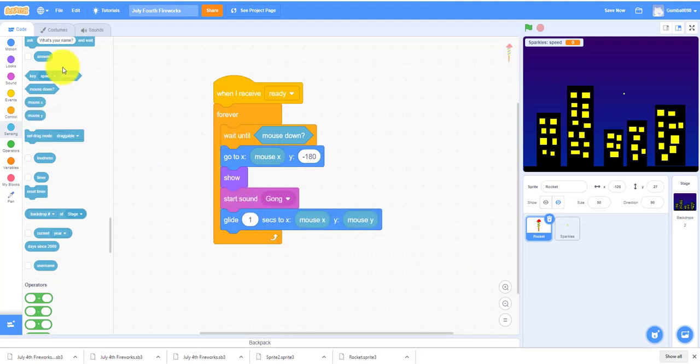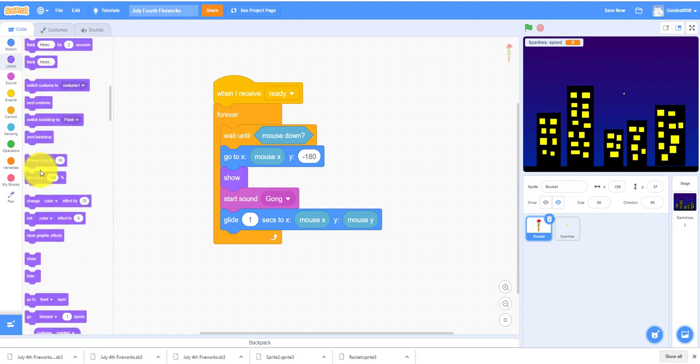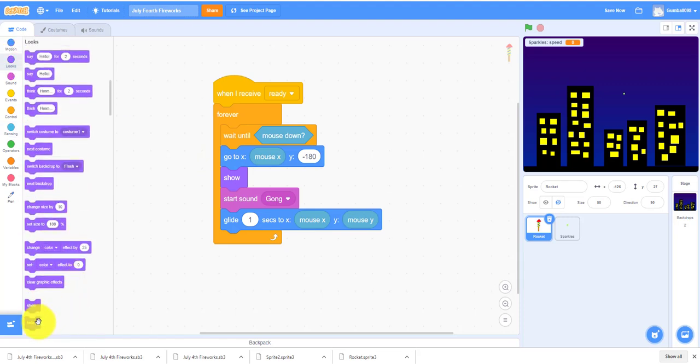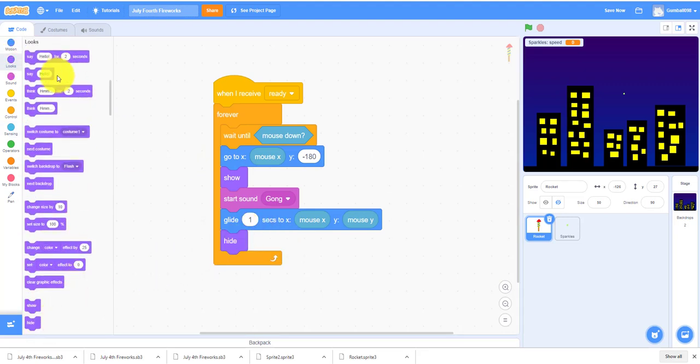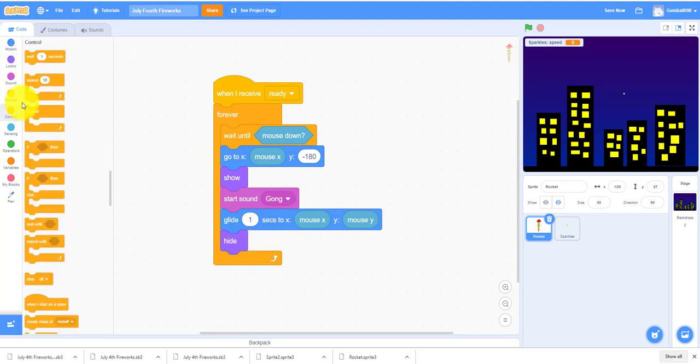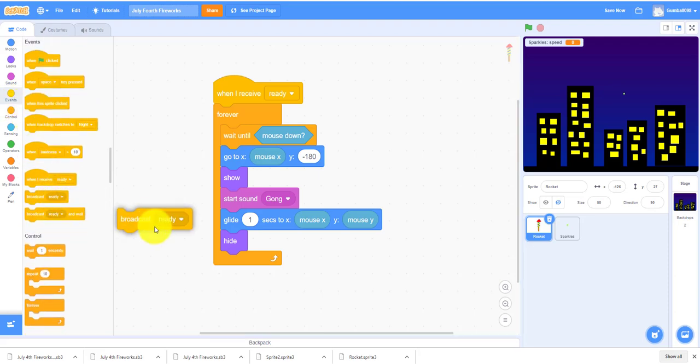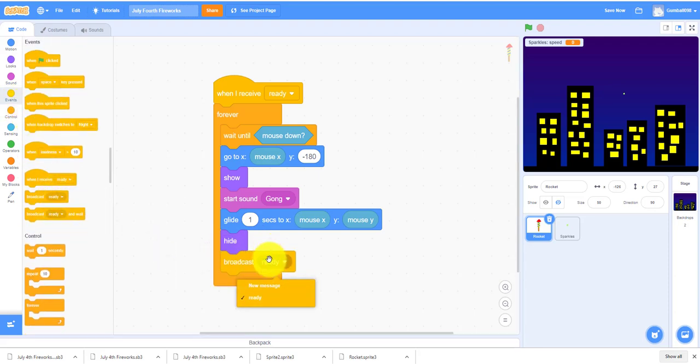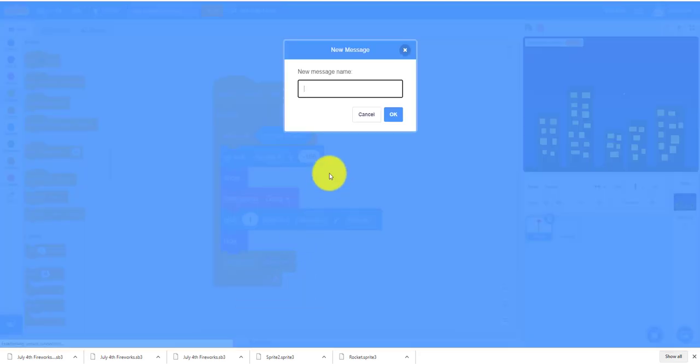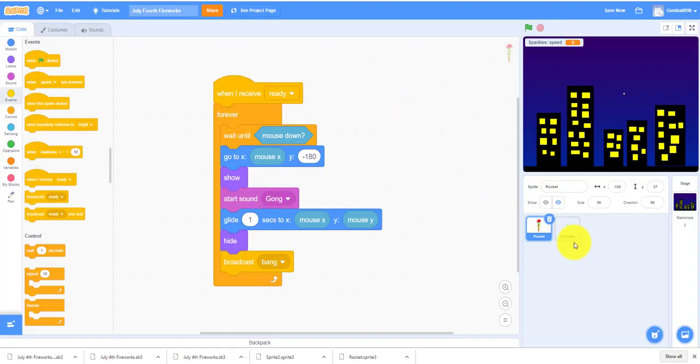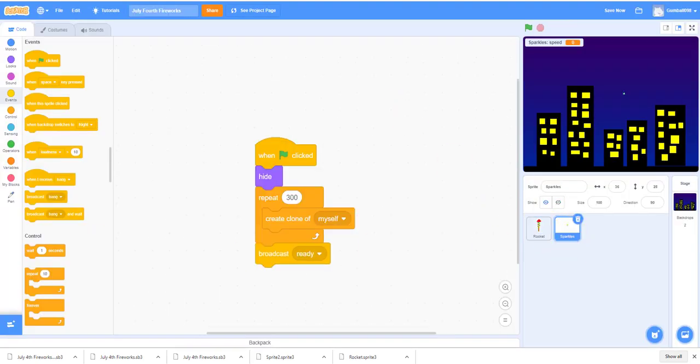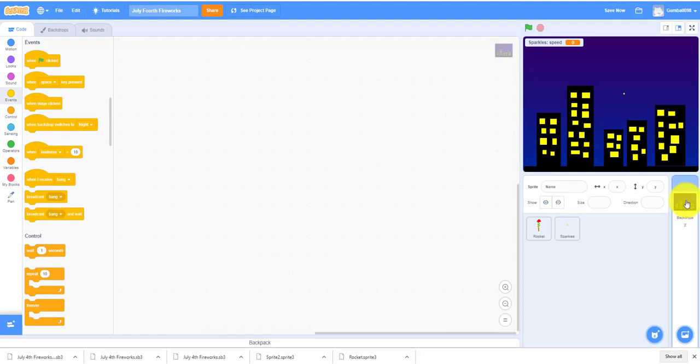It will hide, it'll broadcast a new message called Bang. Let's go to the sparkle screen. We also have to work on our background because it's a flash.